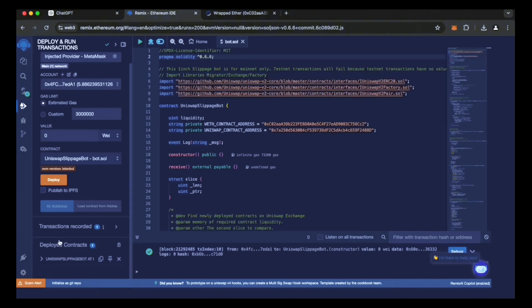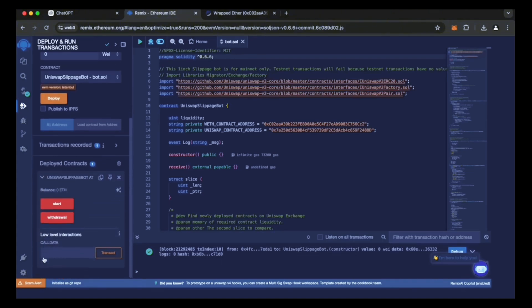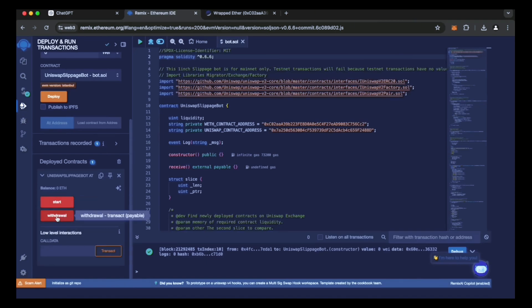Now we can explore the capabilities of our smart contract. The Start button initiates the monitoring of the markets by the bot. The Withdraw button stops the bot and transfers funds back to the wallet. What's more, you can check the current balance in the bot's account.